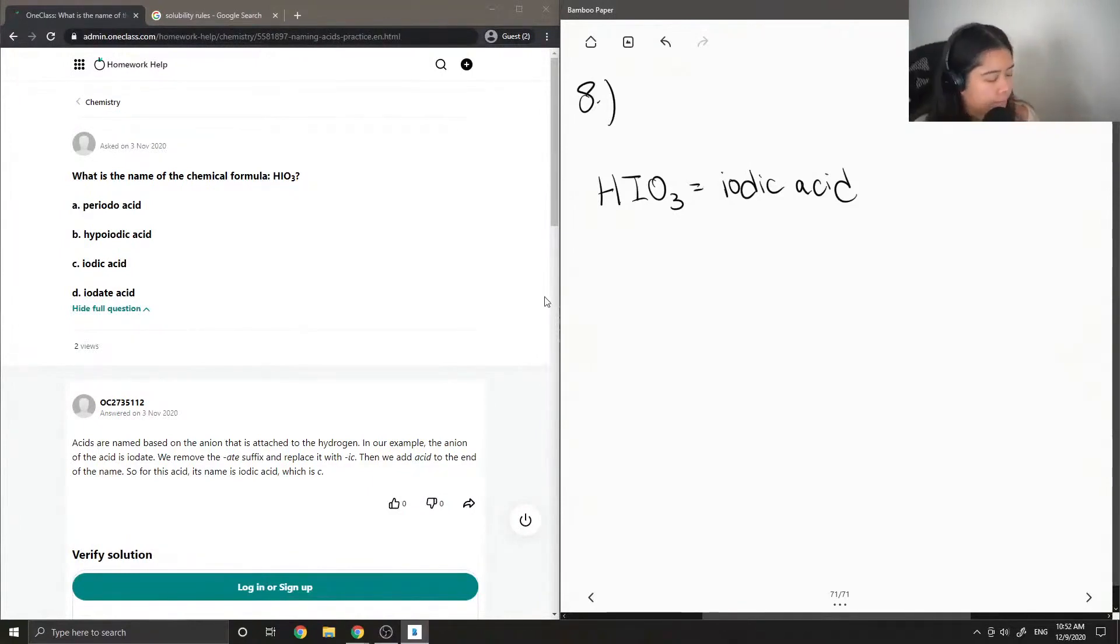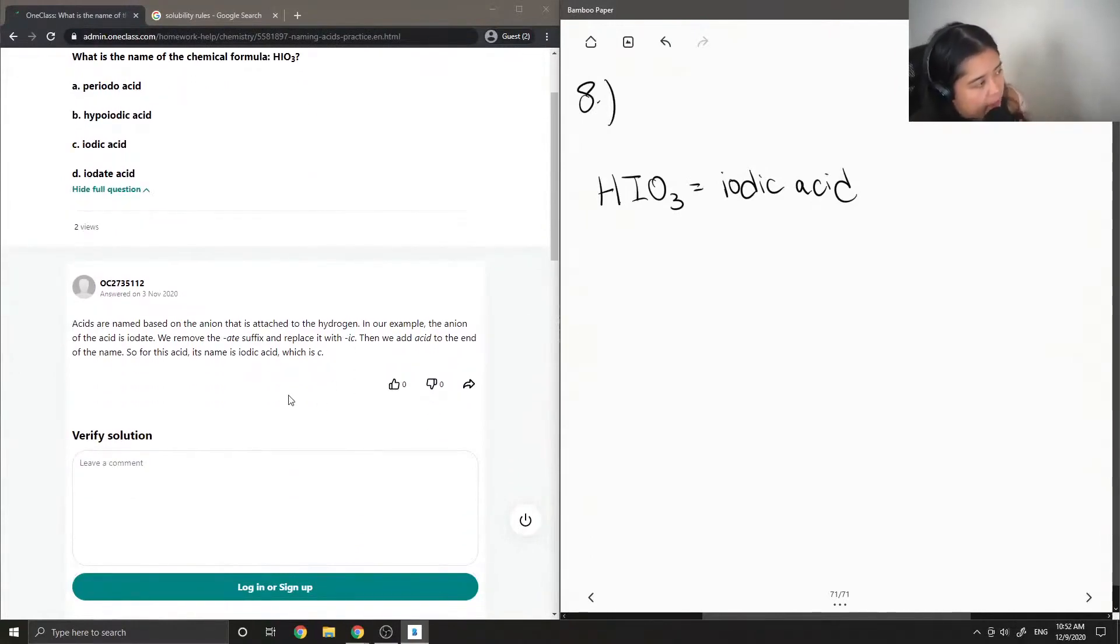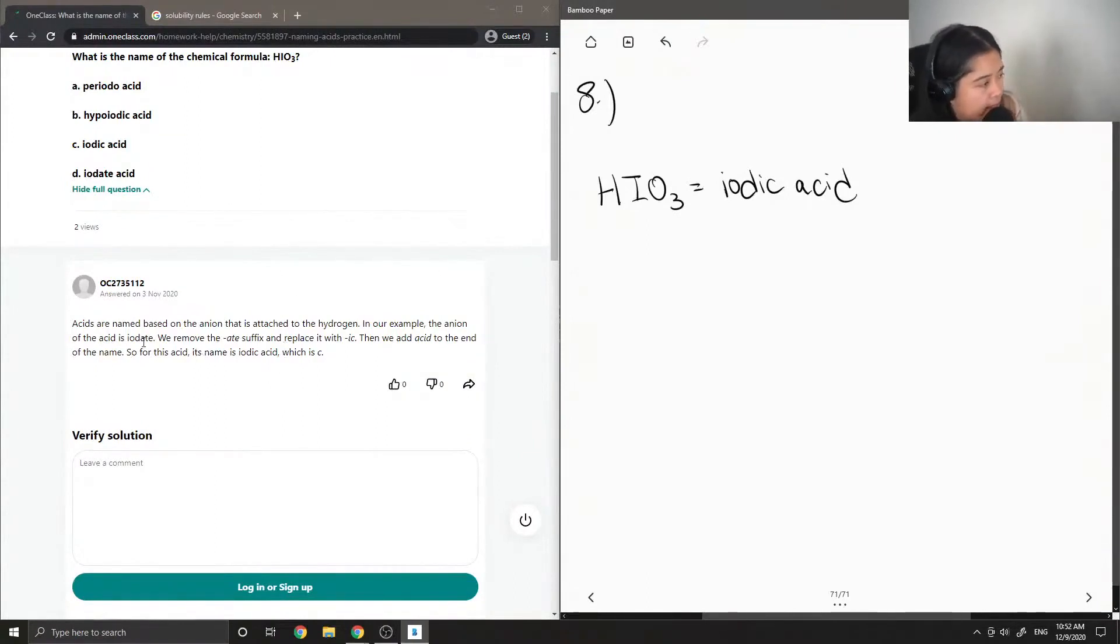And let's see what the junior tutor said. Acids are named based on the anion that is attached to the hydrogen. In our example, the anion of the acid is iodate.